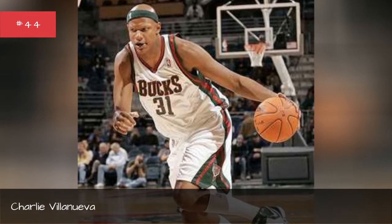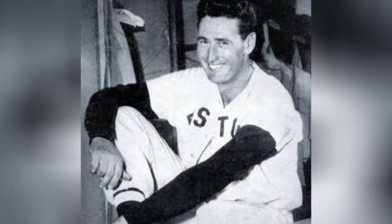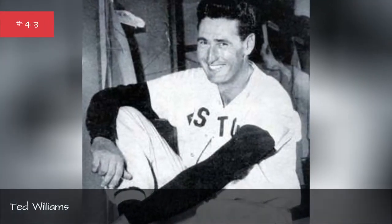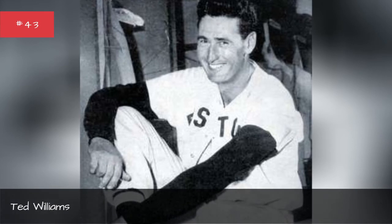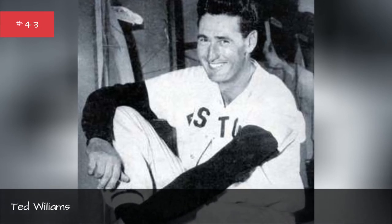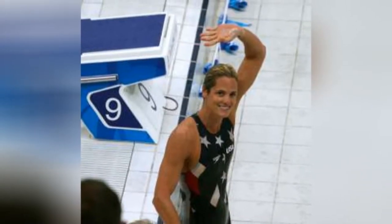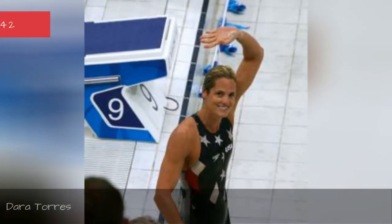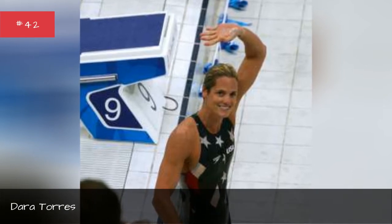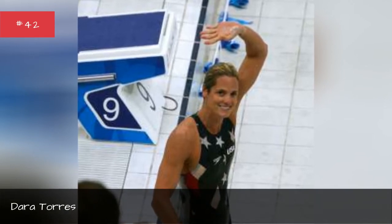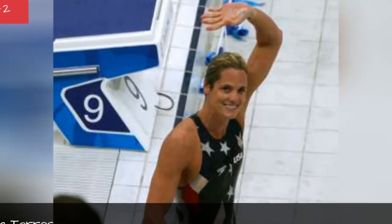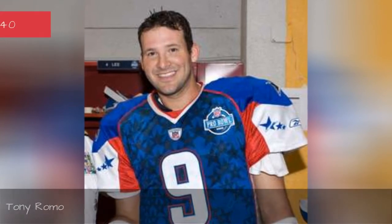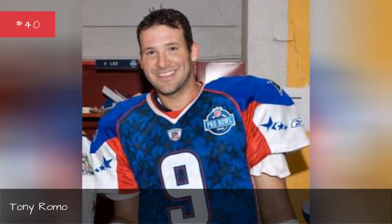Charlie Villanueva, Ted Williams, Dara Torres, Bernie Williams, Tony Rombo.